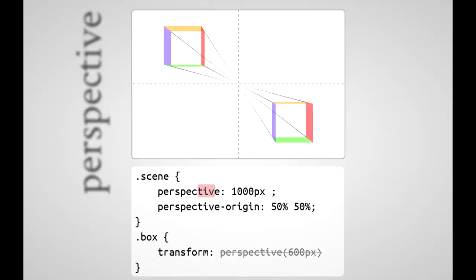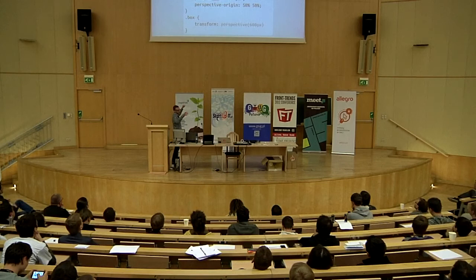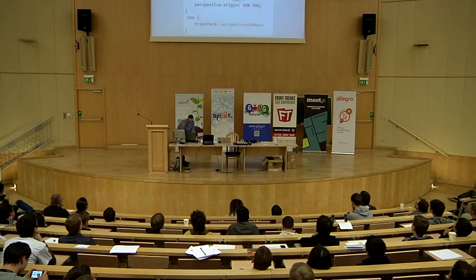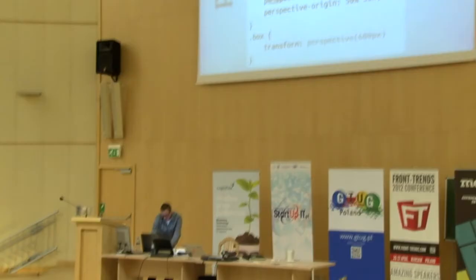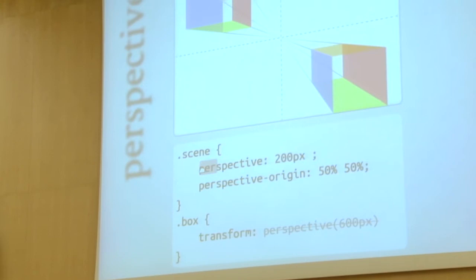Let's have a more detailed look at the perspective itself. As the spec defines it, perspective is the distance between the scene — the web page — and the viewer. With perspective defined as 1,000 pixels, we say these two colored boxes are 1,000 pixels away from you. When we make it bigger, they are further away so the 3D effect is less visible. When we make the perspective like 200 pixels, the 3D effect is really intense because they are right in front of our eyes.